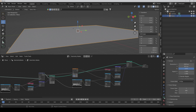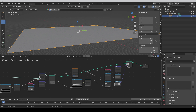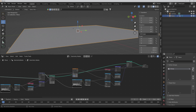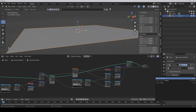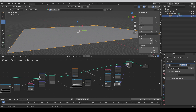Now if we go to the vertex group, we add a new vertex group and call it 'path'. Then we go to the modifier's output attributes and select our path.